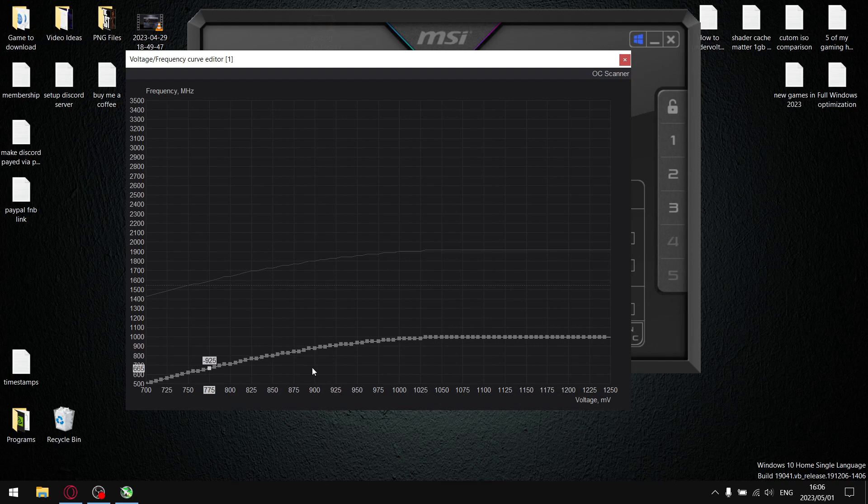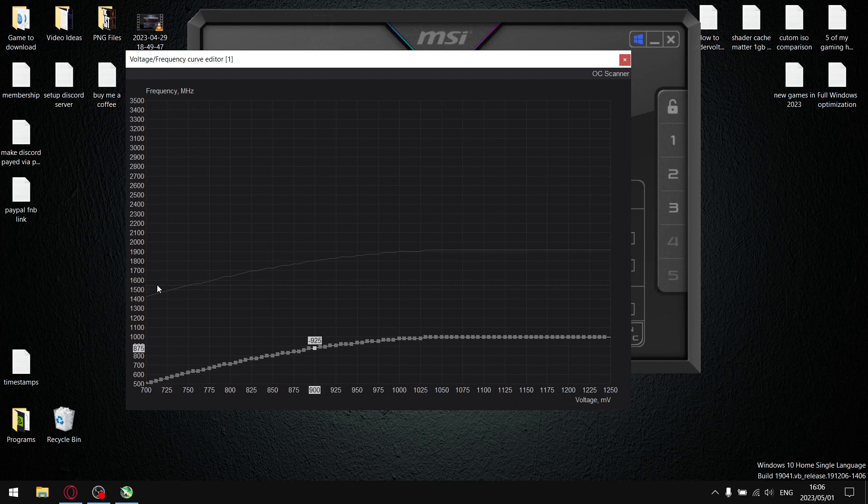So what we're going to do is start with 900. On the 900 node, whatever your boost clock was in GPU-Z, add 100 megahertz. So for me it was 1680, but I'm going to add 100 so we're going to make it 1785. Just drag up this node and then just get it to 100 above your boost clock figure.